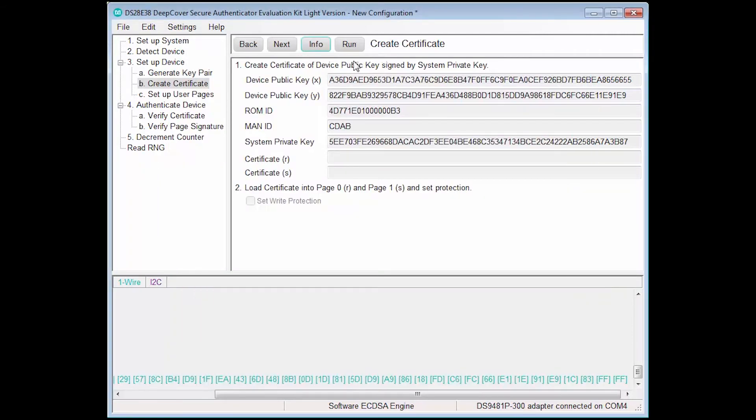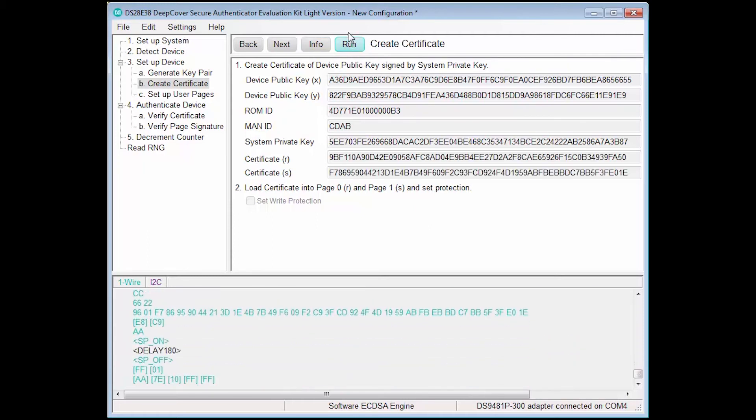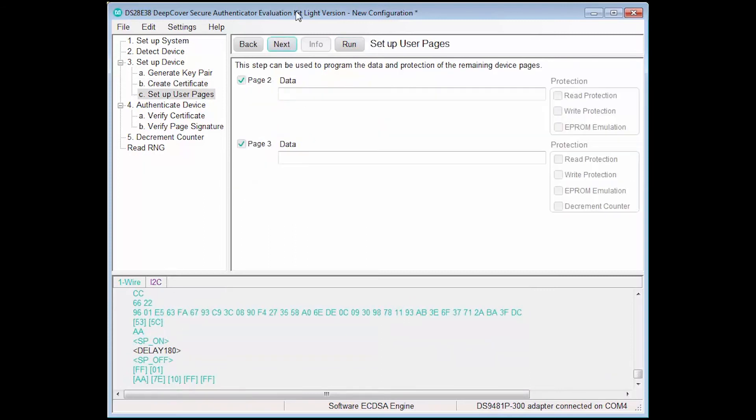Note that setting protection on the certificate is only available in the full version of the software. We execute the step, and we see that the certificate has been populated into the corresponding data fields. At this point, the certificate has been loaded into page 0 and 1, and we are given the opportunity to configure the remaining user pages 2 and 3.